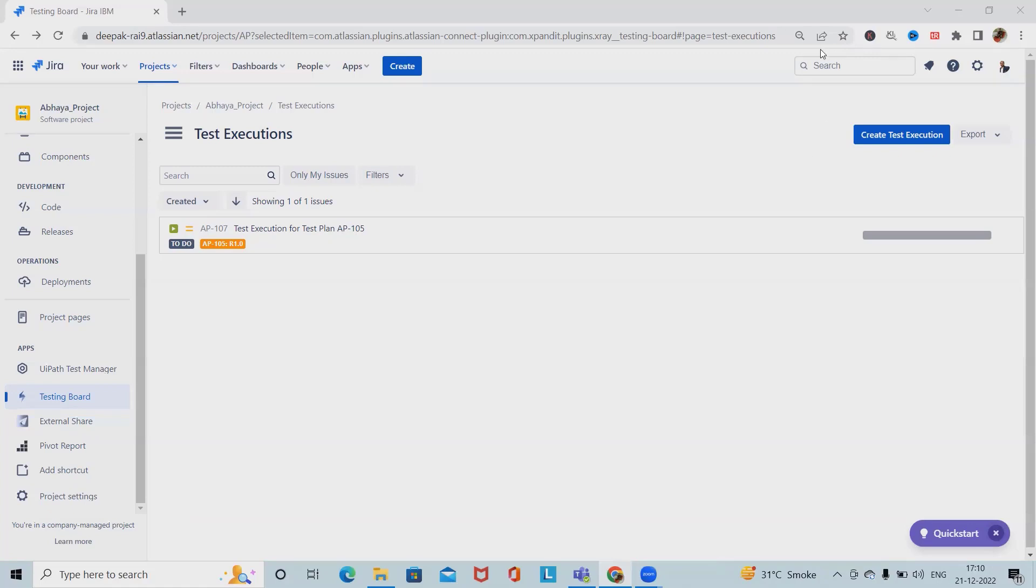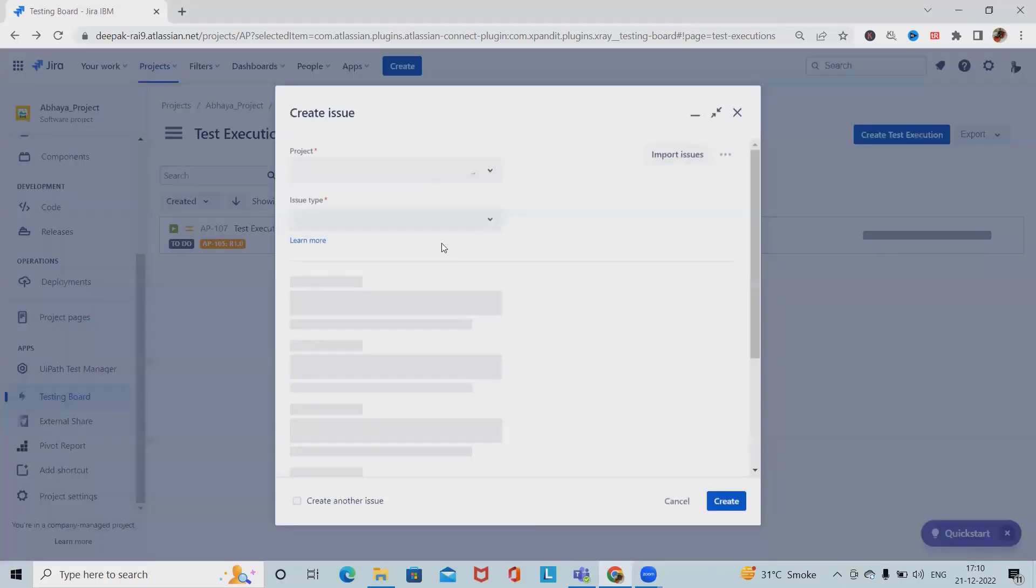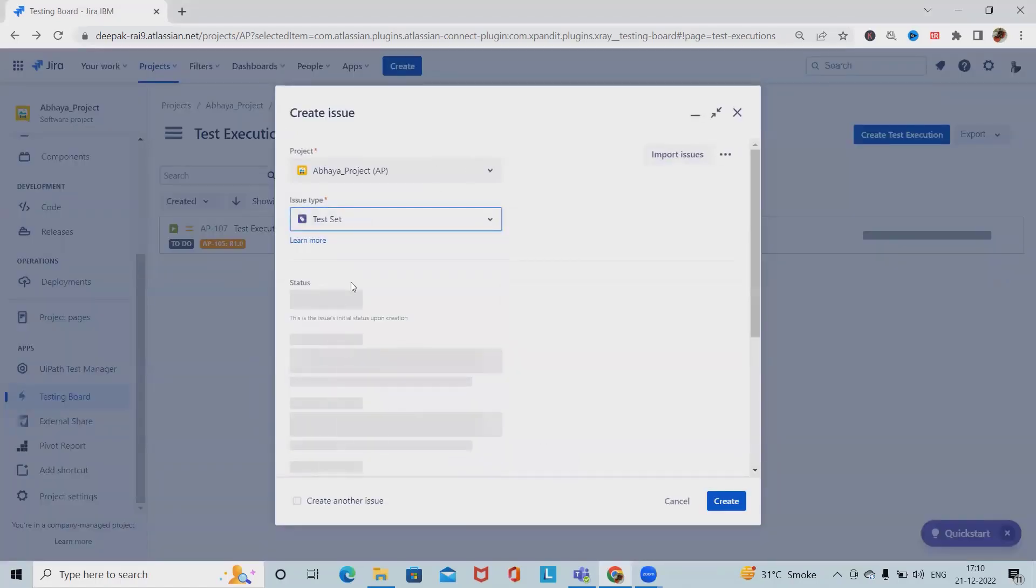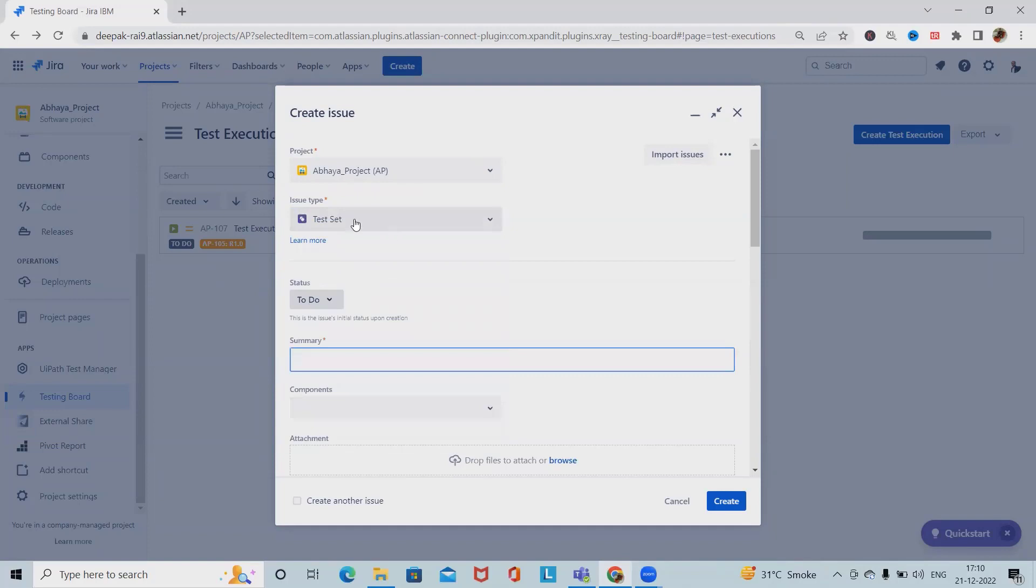For creating a test set, simply click on Create and select Test Set from issue types.